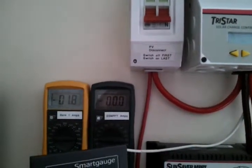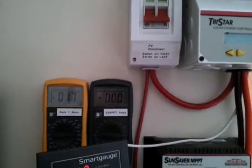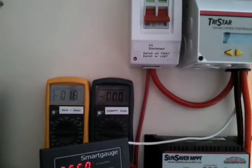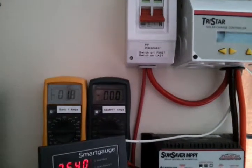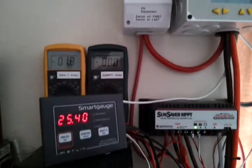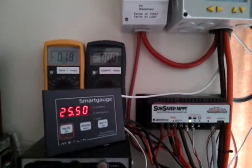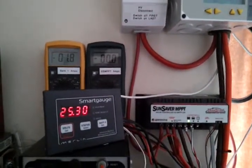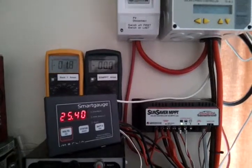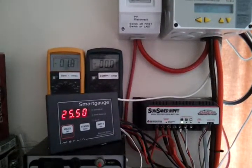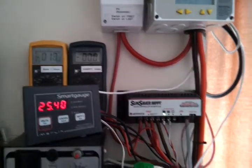We're running our usual loads, drawing about 18 amps there, and still reading 25.4 volts, so some way to go before we get to empty.